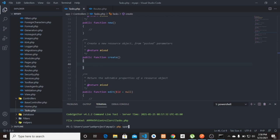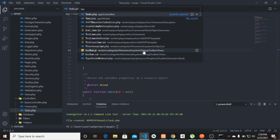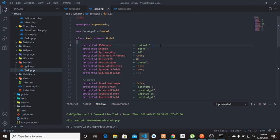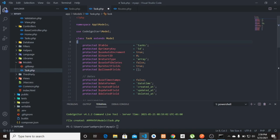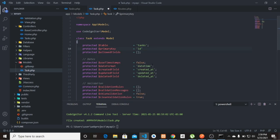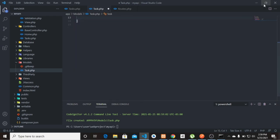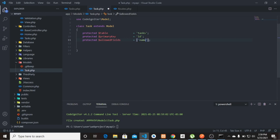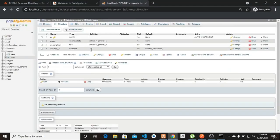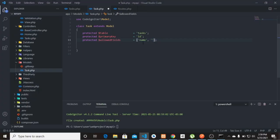Now let's create the model. Run 'php spark make:model Tax'. The model has been created. Let's open 'TaxModel.php' and clean it up. The only thing we need is the 'allowedFields' property, which is going to be 'name' and 'description'. We don't need to pass 'created_at' here as it's automatic.